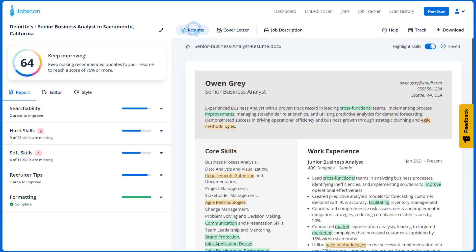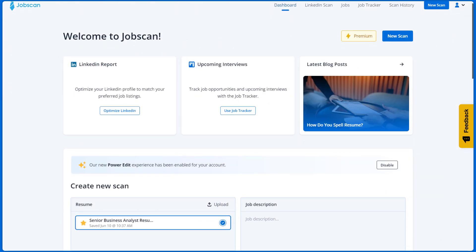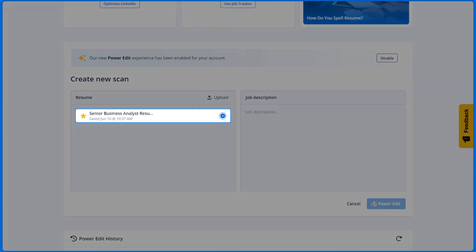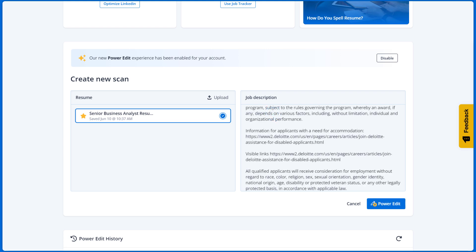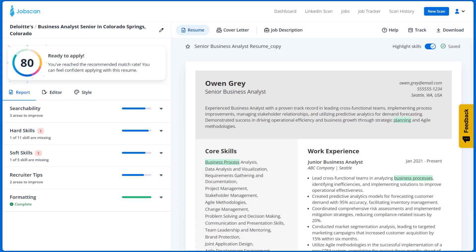So now you have the perfect resume, but you don't want to have to do all of this again for every job you apply for. Save your resume as a base resume by clicking on this icon. This feature allows you to have multiple foundational resumes for various job titles or fields. The next time you need to get a tailored resume, you'll see that base resume in the scan module. Just paste the job description and select the appropriate base resume, and now all you have to do is make minor tweaks to tailor it for that role.